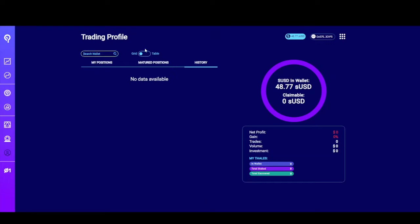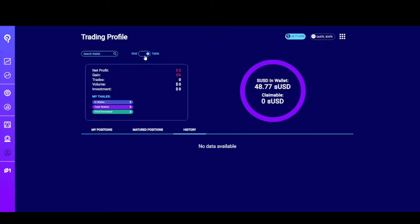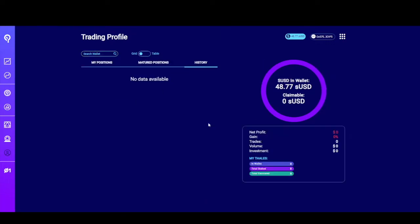You can search here in the search box or switch to a grid if you prefer. This will show you the amount of sUSD you have in the wallet that you're currently connected. This is the amount of claimable sUSD for markets that have resolved favorably. Below that you'll see some stats for the protocol: total net profit, total gain percentage, number of trades, total volume, total investment in the protocol, and some information about the Thales tokens that you're currently holding.